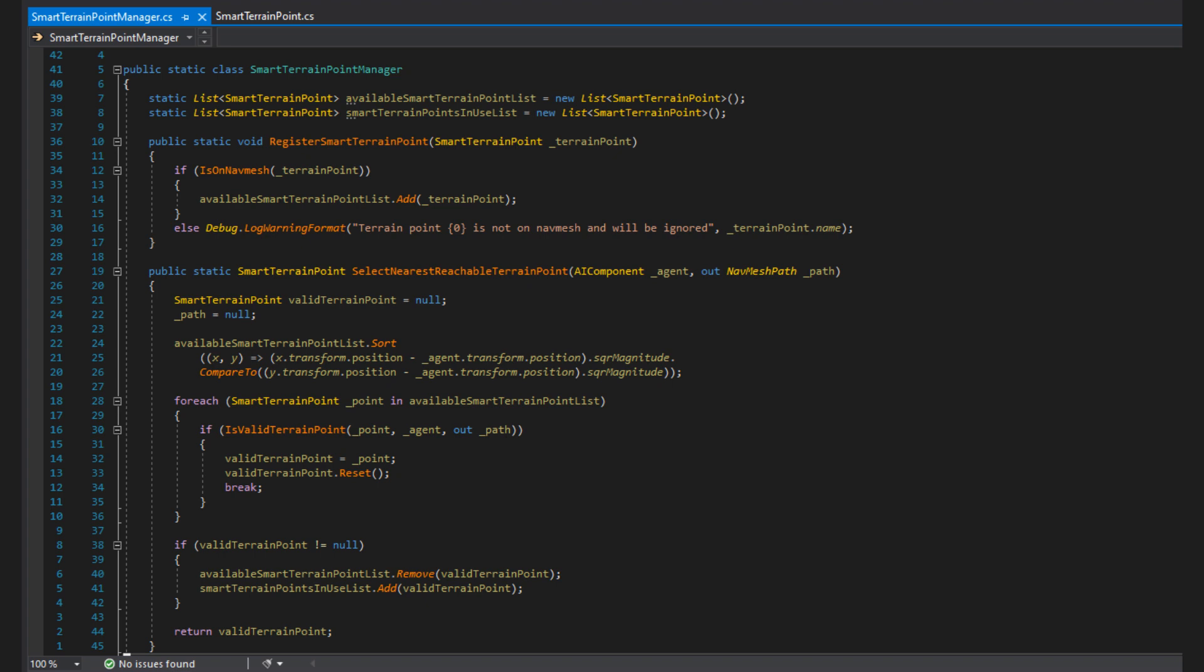So first we have two lists, an available smart terrain point list and a smart terrain point in use list. We juggle them from one list to the other to keep the list shorter as we'll need to look through these lists often. Kind of similar to how the open and close lists work in A* pathfinding algorithm if you're familiar with that. So the first function is register smart terrain point, which as we saw earlier is called by the STP on awake. All it does is check if the STP is on valid navmesh, and if it is it adds it to the available STP list, and if it's not on navmesh it pops a warning in the console to inform us it will be ignored, as it's never going to be reachable.